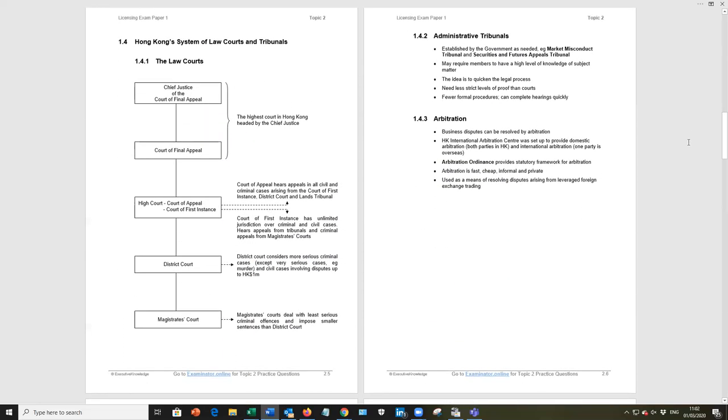I'd be aware of the system of law courts and tribunals in Hong Kong. As you see, the lowest court is the magistrates. We move up to district court, high court. We have the court of appeal, court of first instance. They are exactly as they sound. And the highest court in Hong Kong is the court of final appeal that the chief justice will sit on.